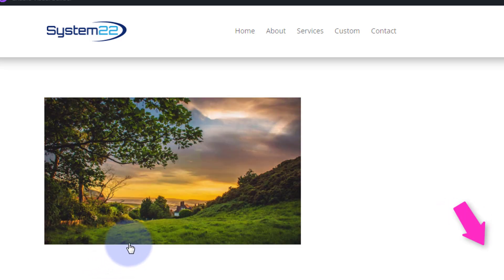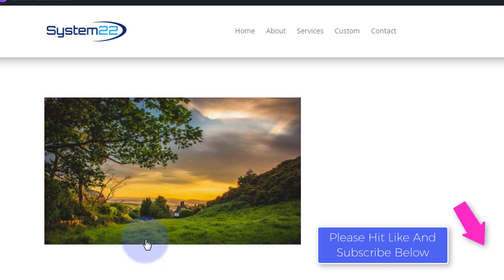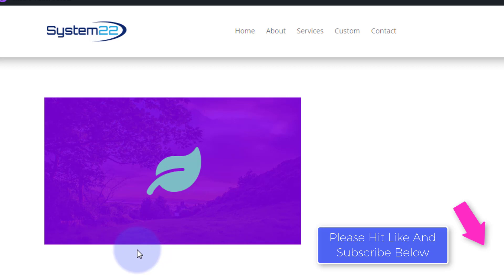So there you go — that's how to create an icon module that fades out into an image with a link on hover. I hope you've enjoyed this and found it useful. If you have, please give it a thumbs up, ring the bell, comment, share, and subscribe to our YouTube channel. Once again this has been Jamie from System22 and webdesignandtechtips.com — thanks for watching, have a great day!